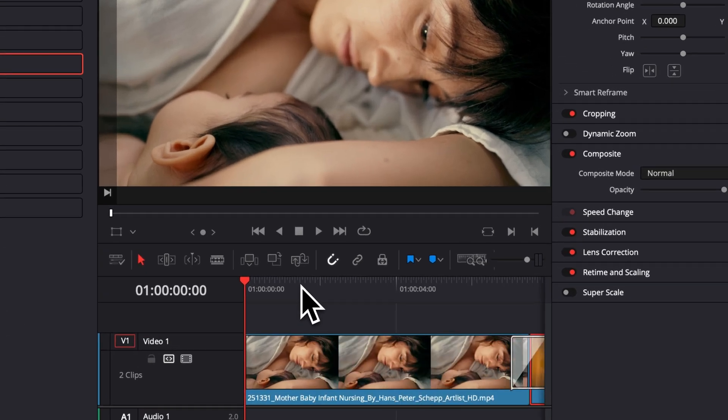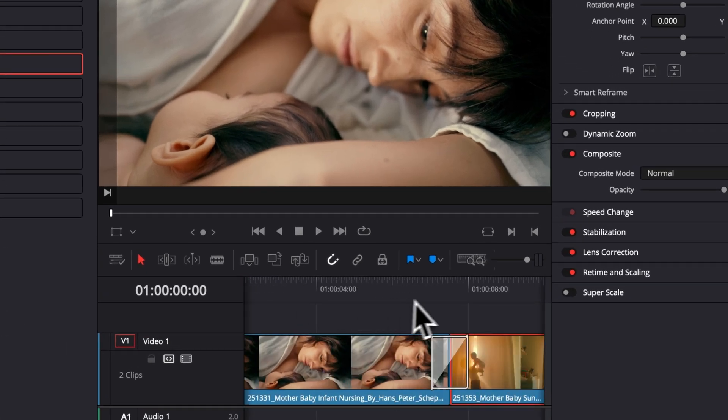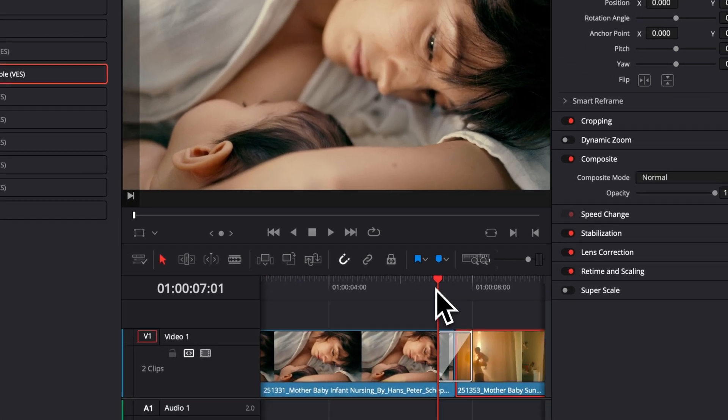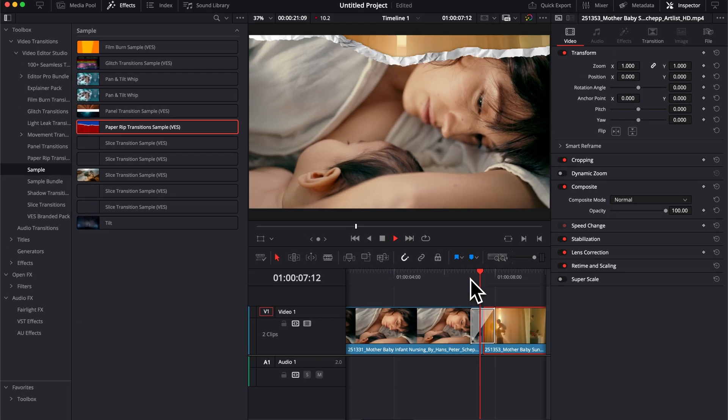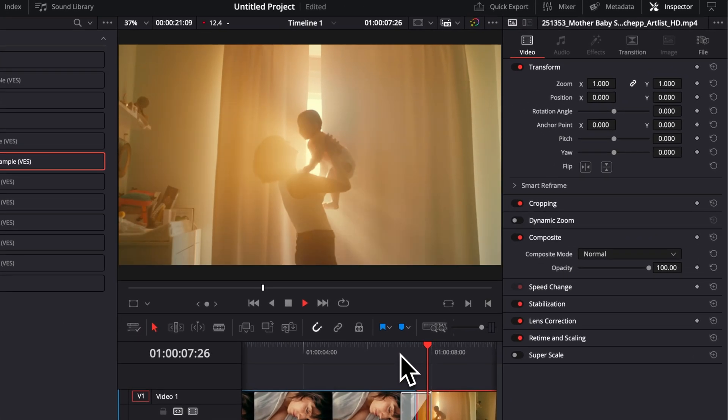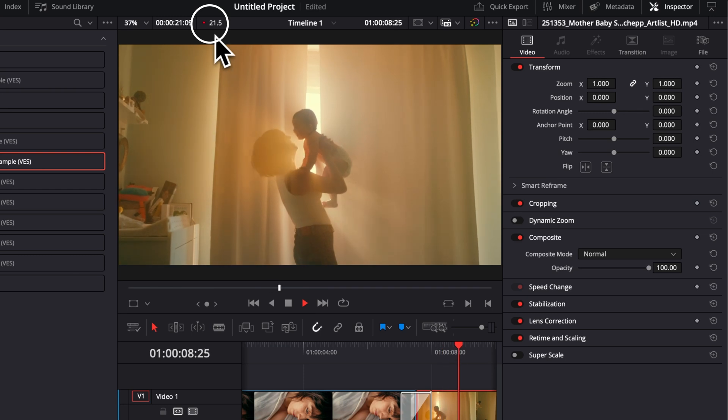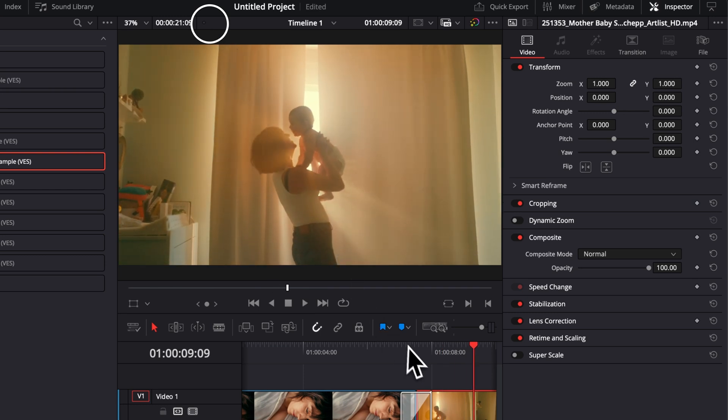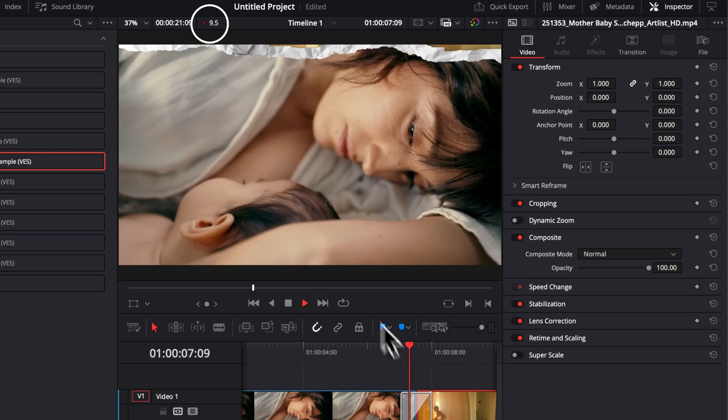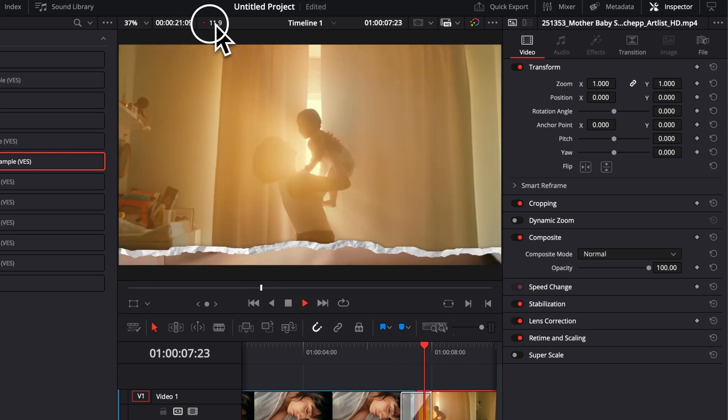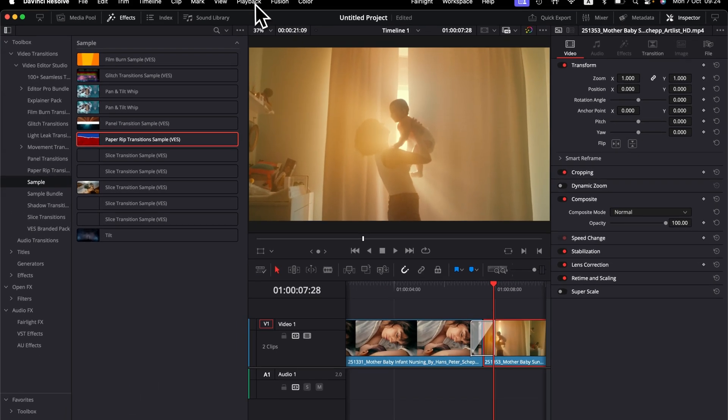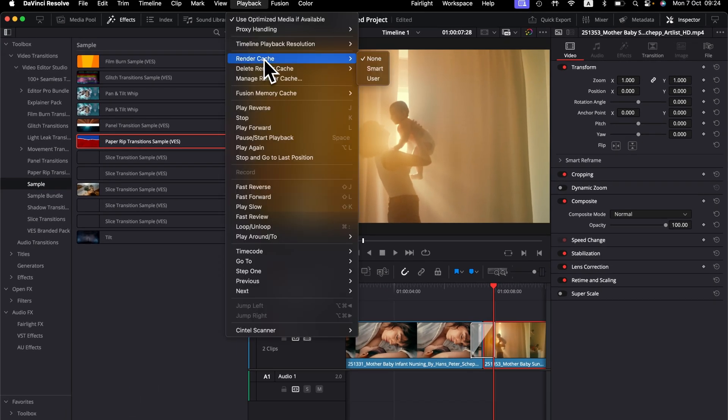Now let's zoom in a little bit and let's play it to see if it works. As you can see, it's playing just fine but we are dropping a few frames right there. If that's the case for you as well, you can go over to playback, render cache and then here select smart.